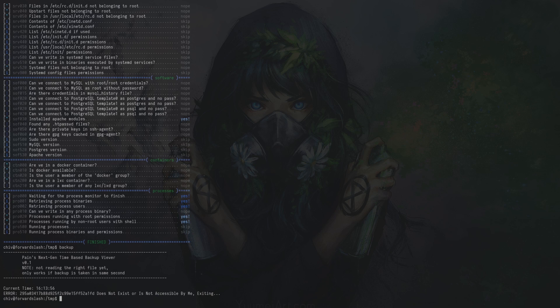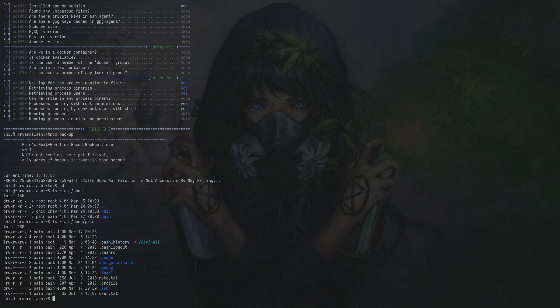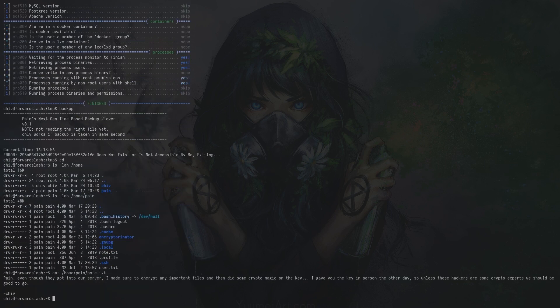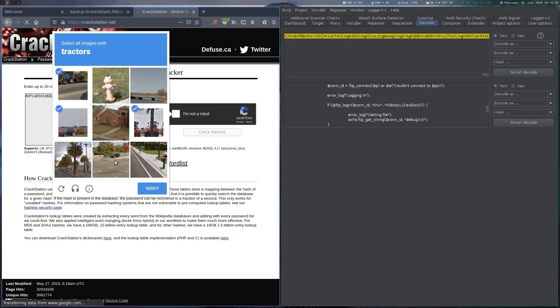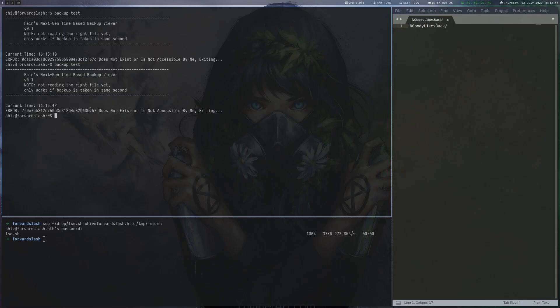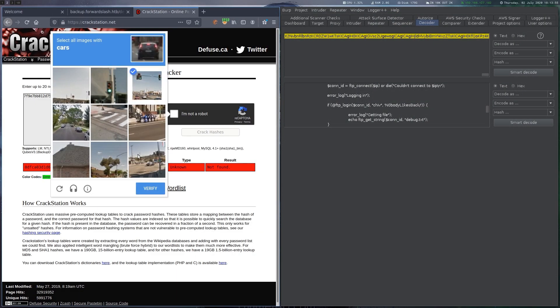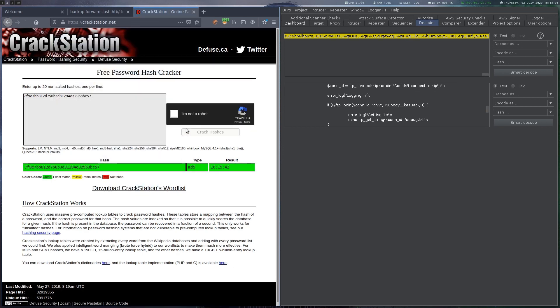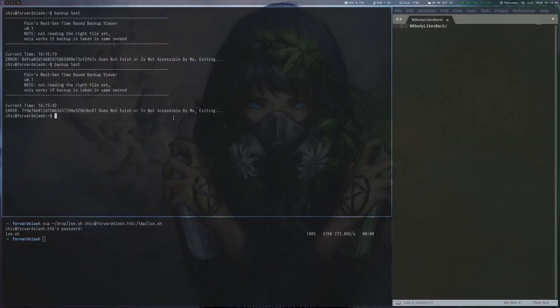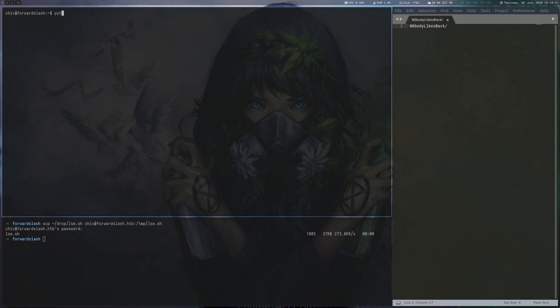We can now SSH into the box as chiv, but there is no user flag yet. For some initial enumeration, we copy lse.sh onto the box and run it. There is a setuid binary called backup, which seems to be highly unusual. We run the backup tool and get some information.